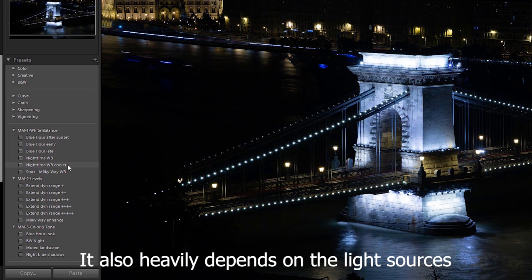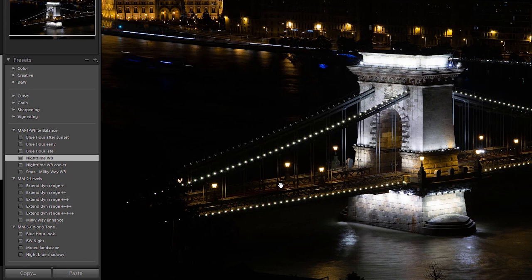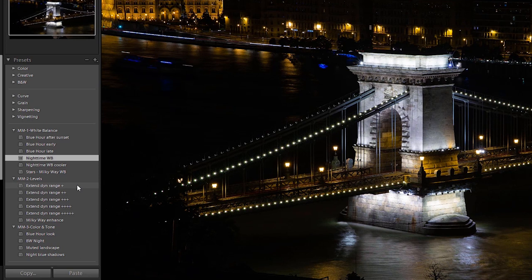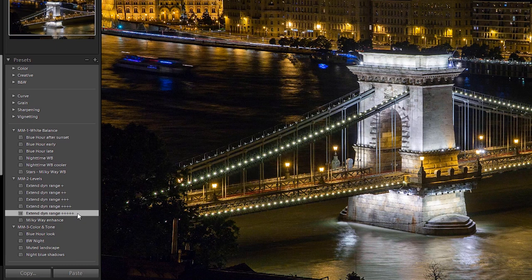I think the nighttime white balance will do a good job here. The next step when editing a night photo is to adjust the levels. This was taken well after the blue hour, so the shadows are very black and dark, and the highlights are very bright. I need to extend the dynamic range — drag the highlights down and push the shadows up. I've created several presets with different strengths. I think extend dynamic range 4 will be just fine here.